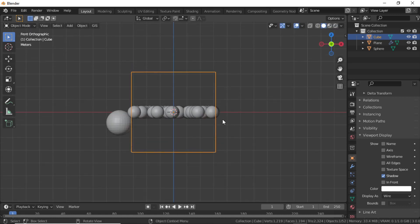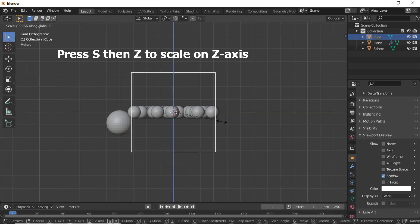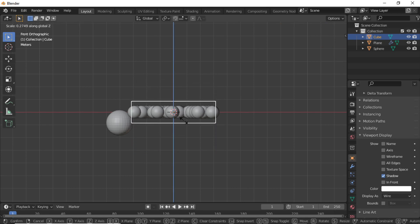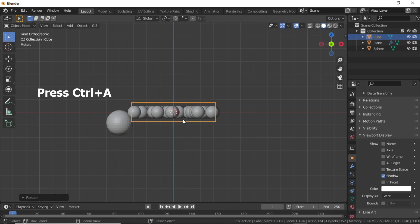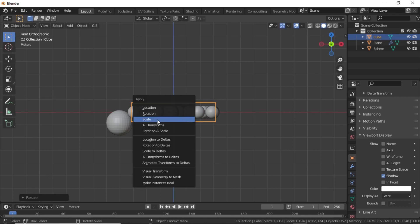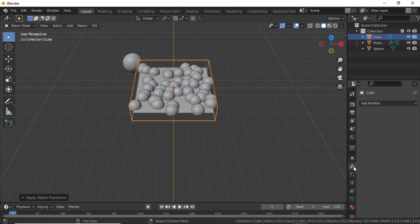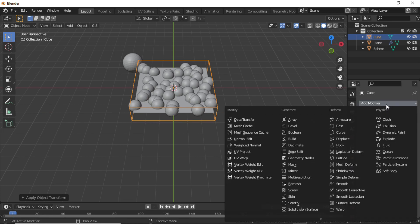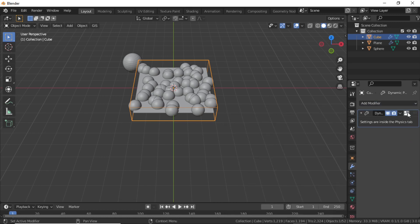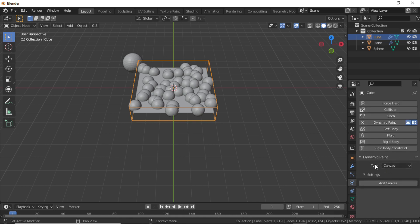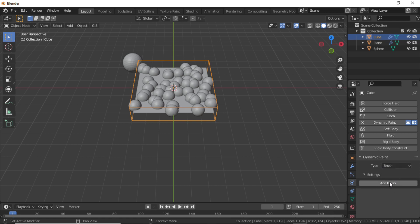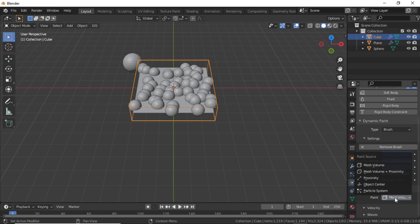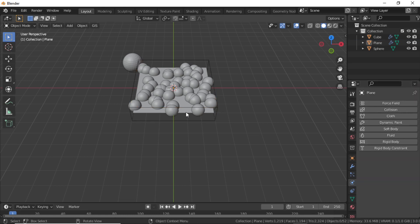Click on Object Properties and expand Viewport Display. Under Display As, select Wire. Scale this cube to match the plane. Press 1 for front view, then press S, Z and scale on the Z axis. Press Ctrl+A and apply the scale. Click on Modifier Properties, click Add Modifier, and select Dynamic Paint. Click on the tab and change the type from Canvas to Brush.